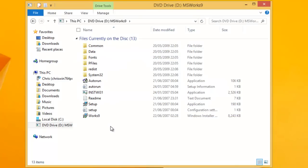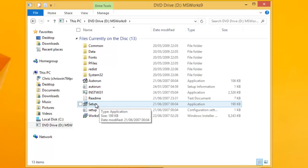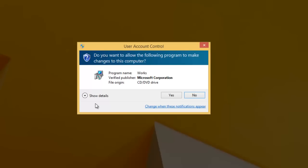Now what we're looking for is a file called either install or setup. It'll probably have one or the other of these files on there. In this case we've got a file called setup. Move your mouse over the file named setup or install and double left click the word setup.